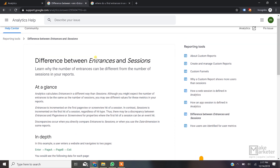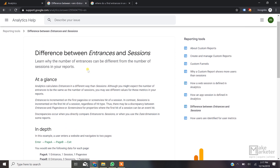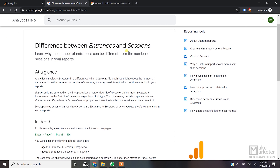The Help Center says: 'Learn why the number of entrances can be different from the number of sessions in your reports. Analytics calculates entrances in a different way than sessions. Although you might expect the number of entrances to be the same as the number of sessions, you may see different values for these metrics in different reports.' That's exactly what we're going to study.